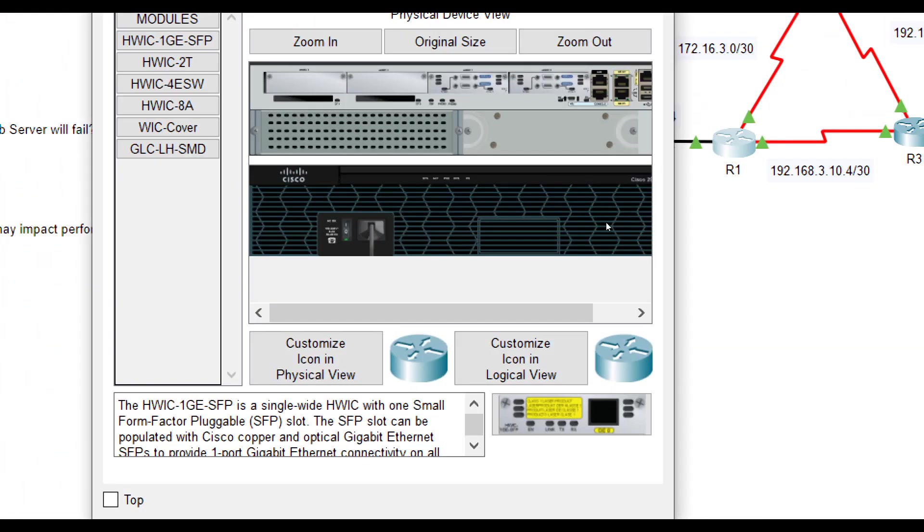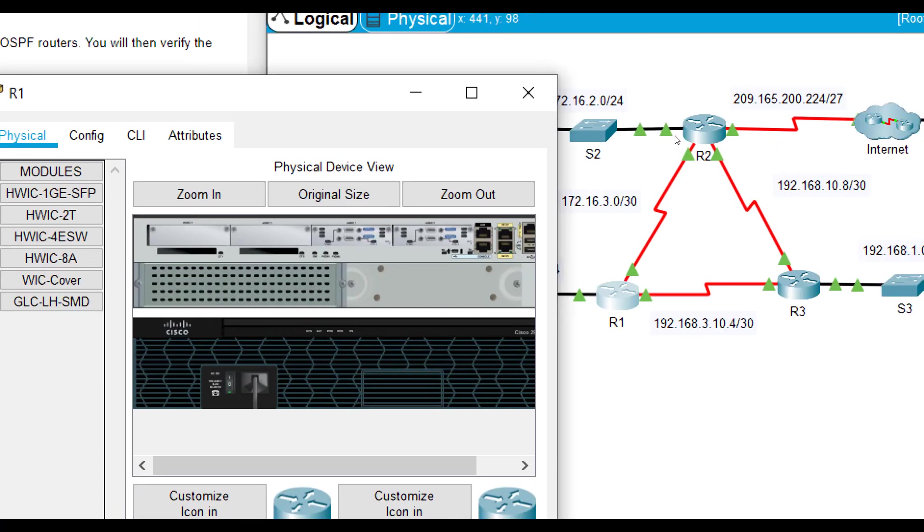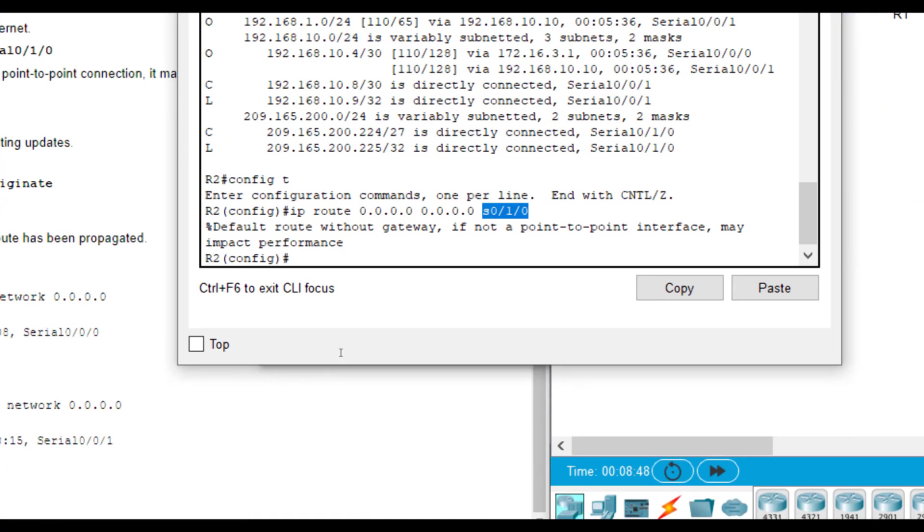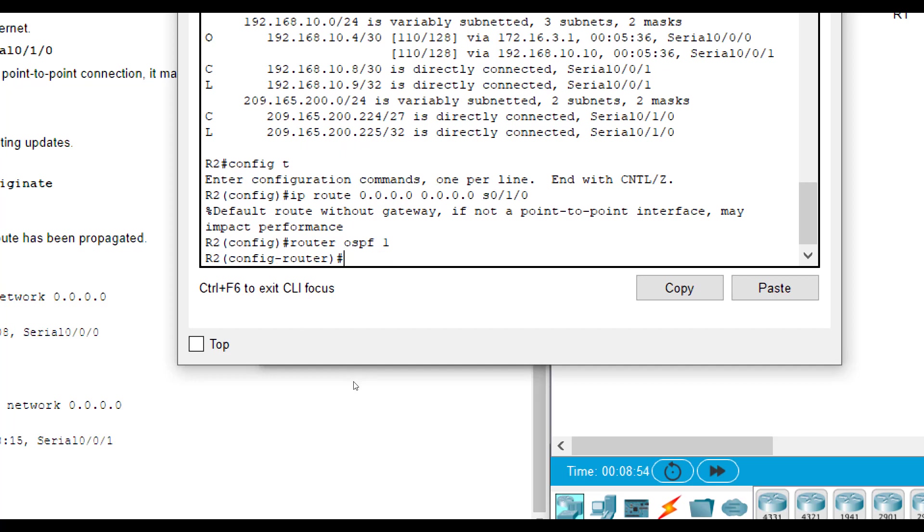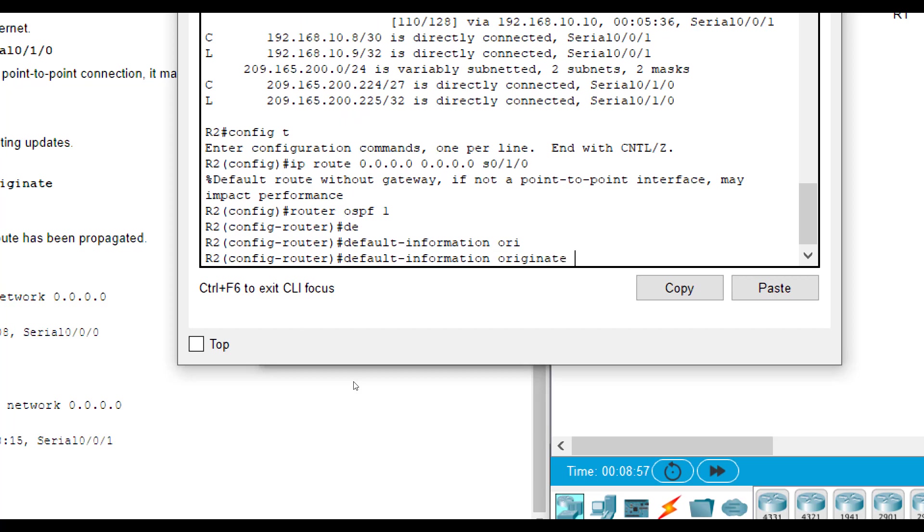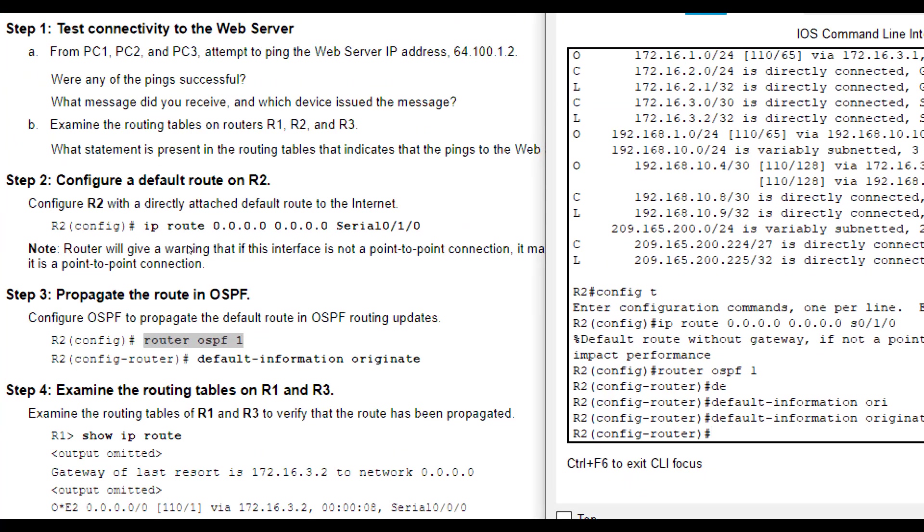The router that you enter the default route on, we're going to go to router OSPF1, which is what they already set it up under. This isn't something new you had set up. We're going to do router OSPF1 or whatever process ID you already had set up. And then we're going to do default information originate.